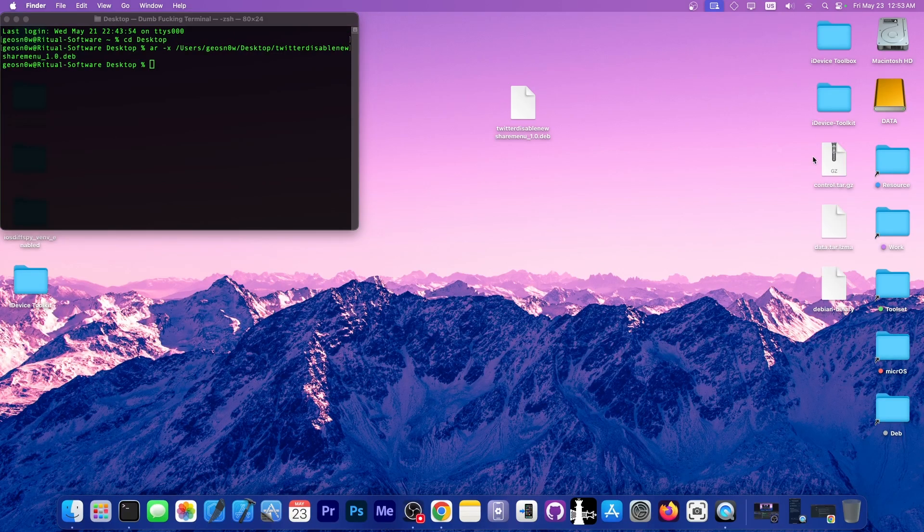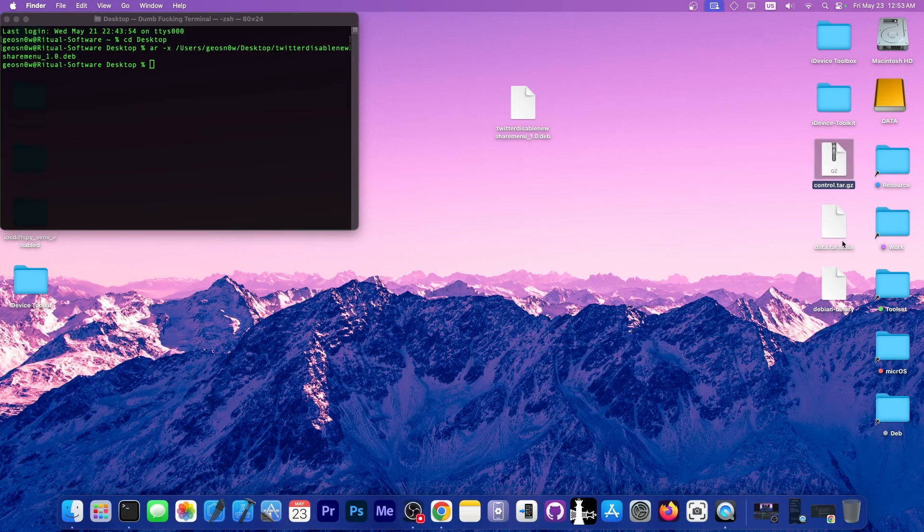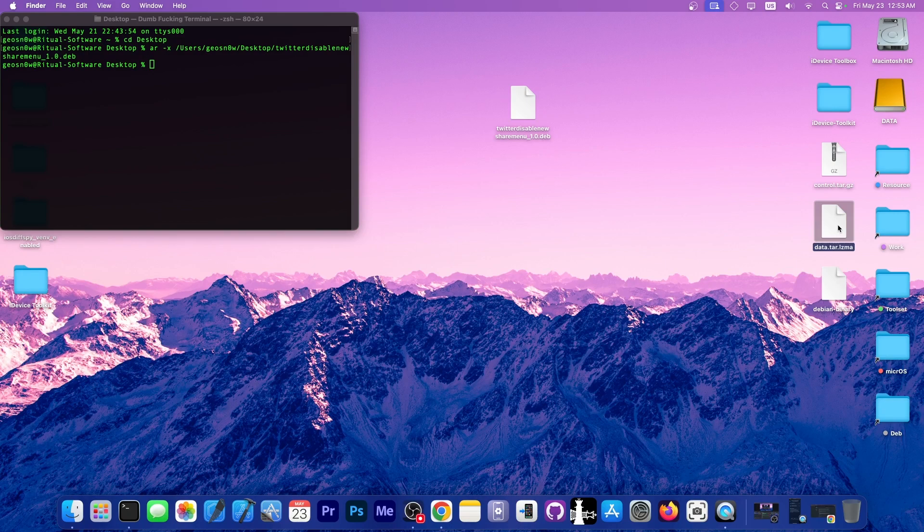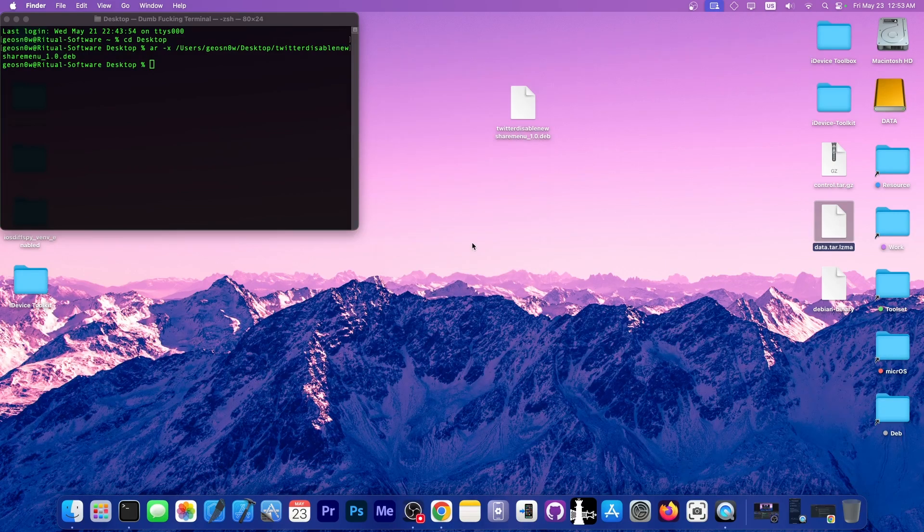We should see the files. We'll have the control file and the data tar file. This is what you need—the data tar file, and you're going to have to extract that one as well.